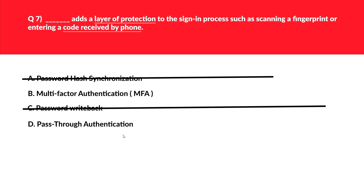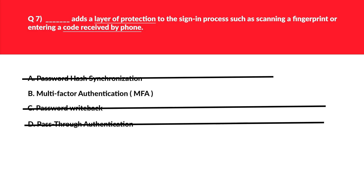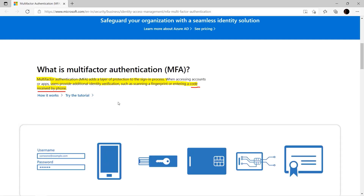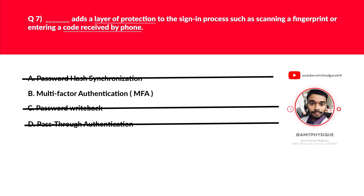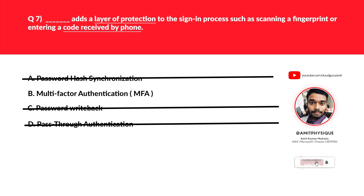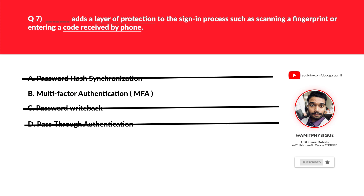Option D, Pass-through Authentication, allows users to authenticate with the same password on both Azure AD and on-premises Active Directory — this doesn't fit the requirement. The official documentation confirms MFA provides additional identity verification such as scanning a fingerprint or entering a code received by phone — it adds an extra layer of protection. We'll log B as the correct answer. Please subscribe and press the bell icon for notifications on high-paying IT certification videos.